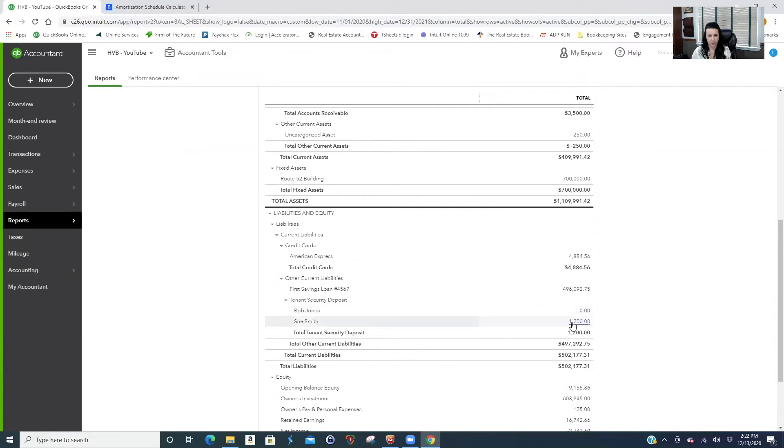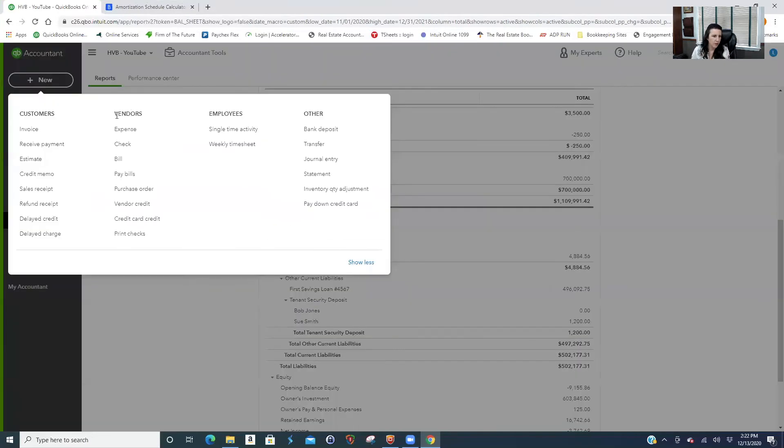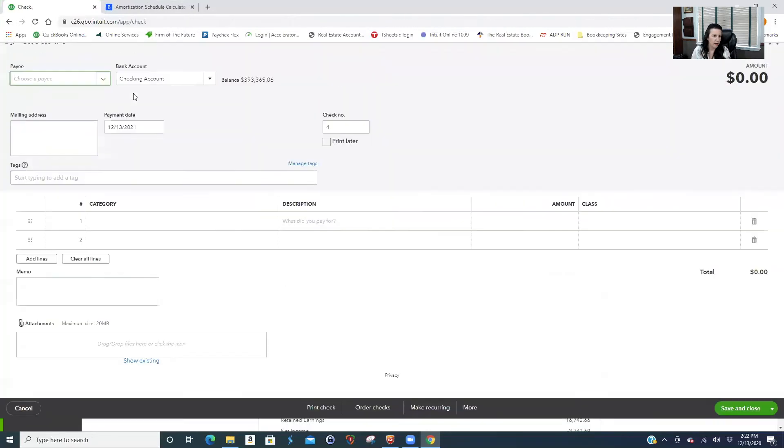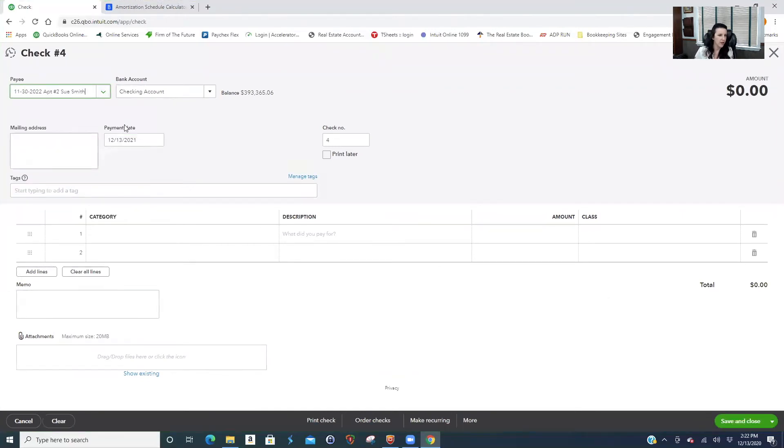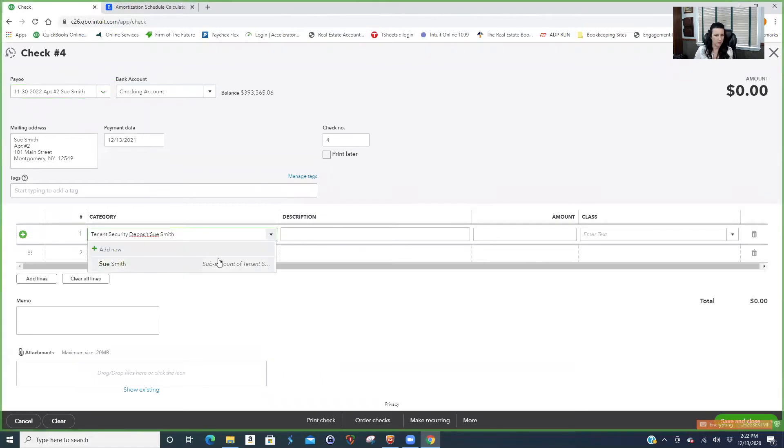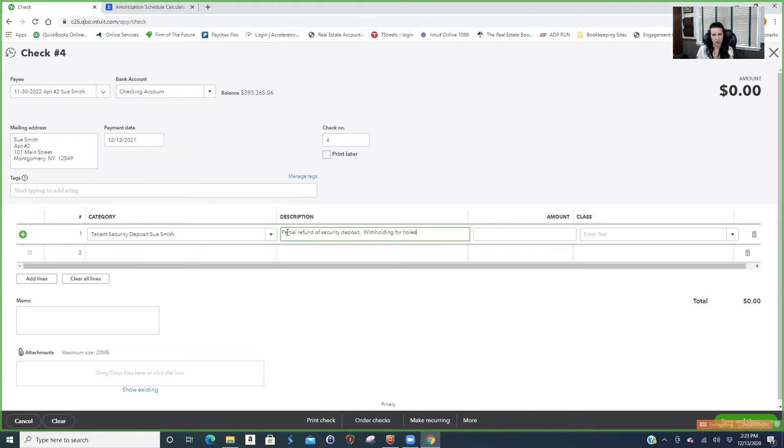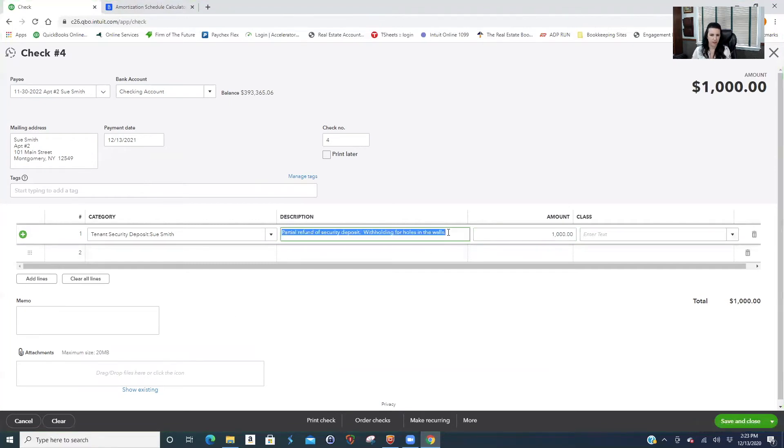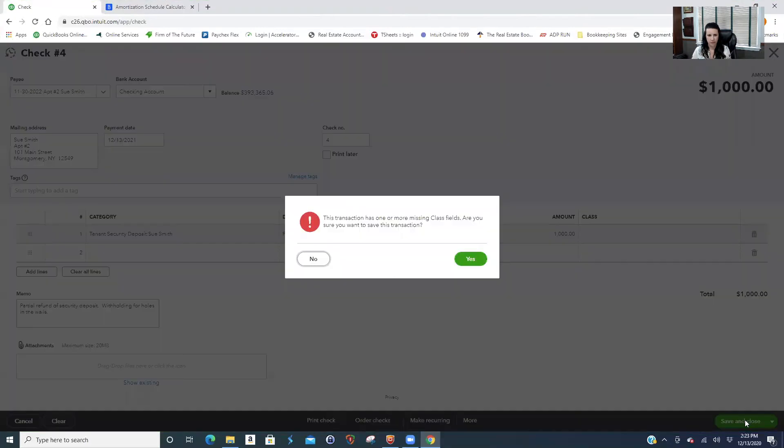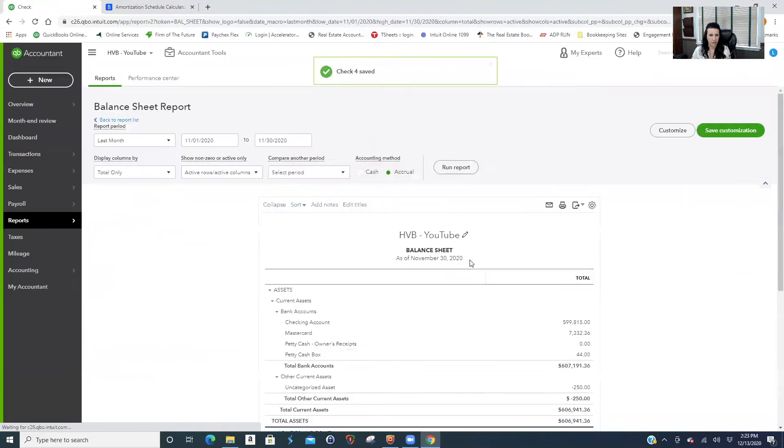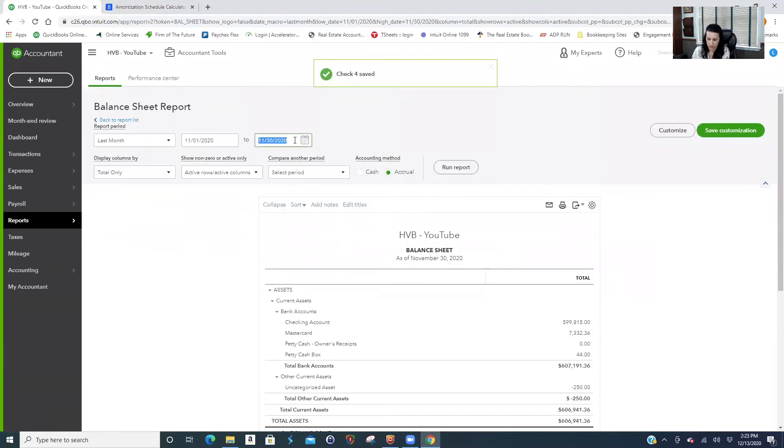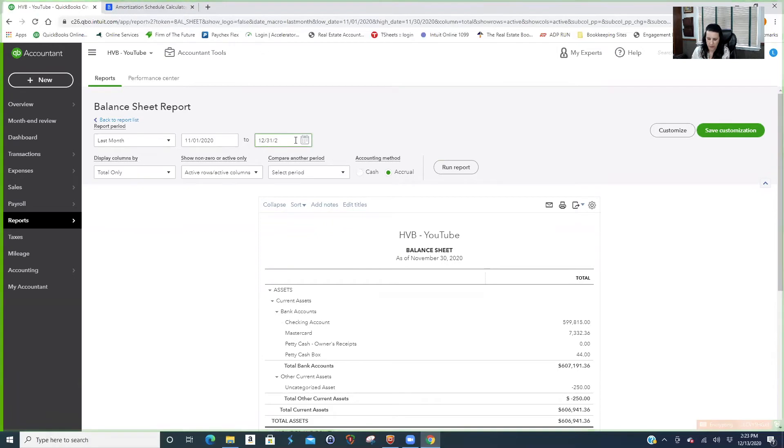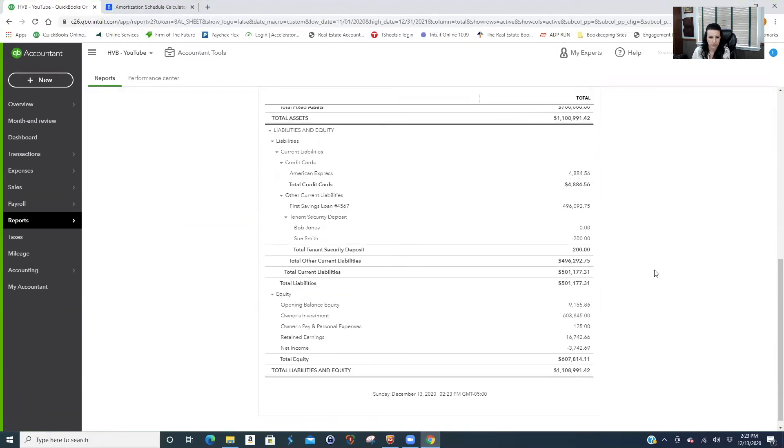Let's say Sue, we have $1,200, but let's say Sue is moving out too, but we're charging her $200 because she left holes in the wall or something. So what are you gonna do about that? Let's say we give her a thousand back. So we're going to write a check one year from now to Sue Smith. Let's say partial refund. So now we have $200.